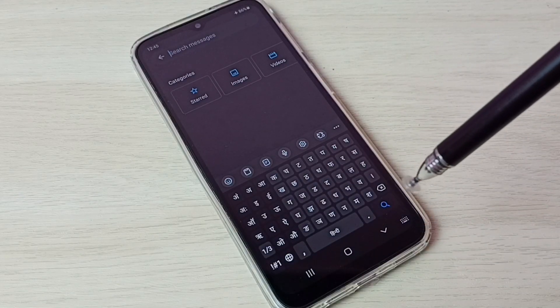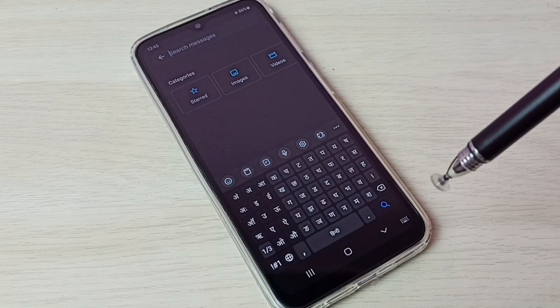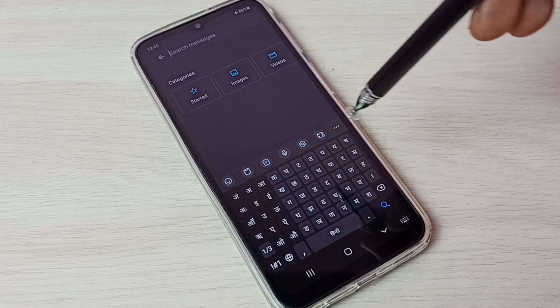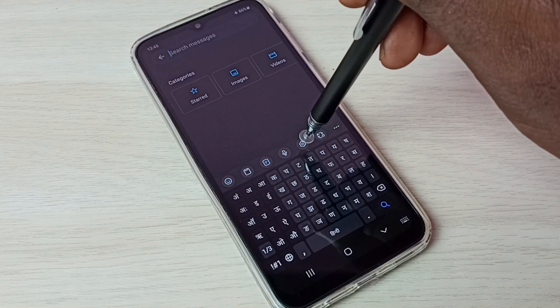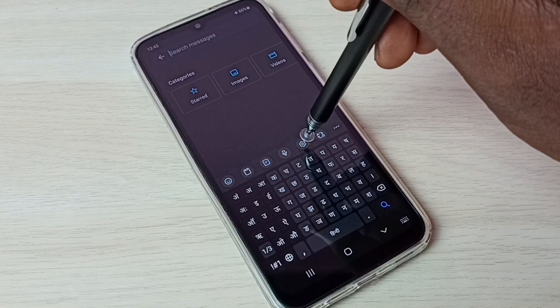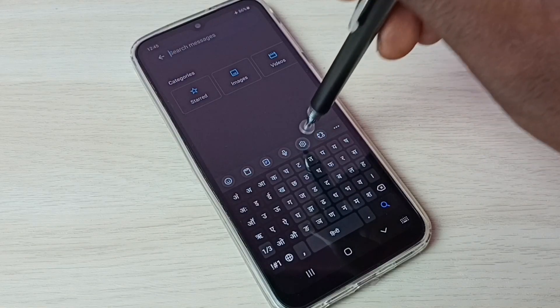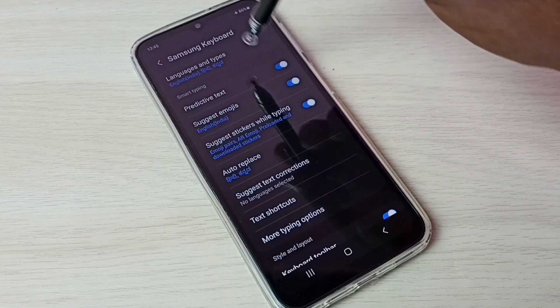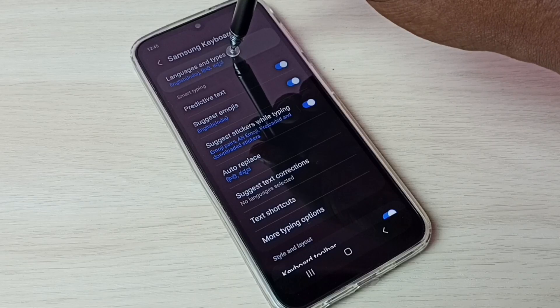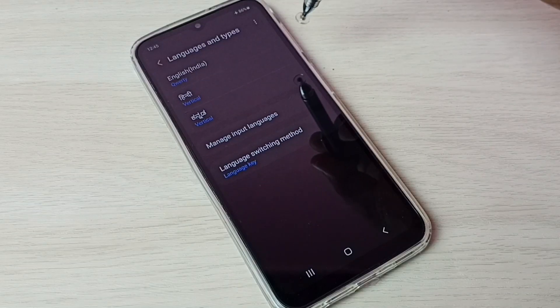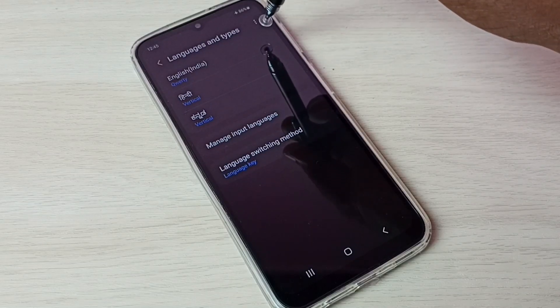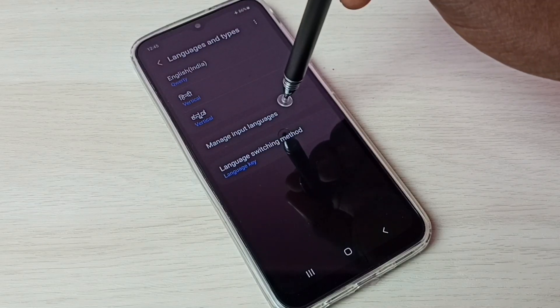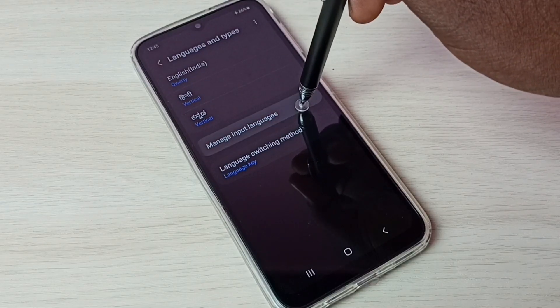So this way we can change keyboard language. If we want to delete a language we added, go to Settings, then keyboard settings — tap here — then tap on Languages and Types, then tap on Manage Input Languages.